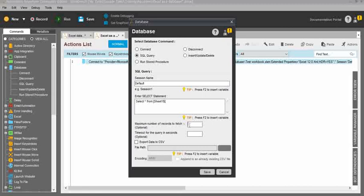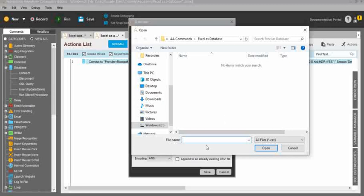We also have the option of maximum number of records to fetch — if you have more than 1 lakh records and want to limit the data to 1000, 2000, or 5000, you can do that. There's also a timeout for query option — if your query is taking too long, you can set a timeout like 15 seconds or 1 minute. To export data into a CSV file, check the checkbox, select the folder where you want to store it, and enter the exported file name. My file name is 'data'.